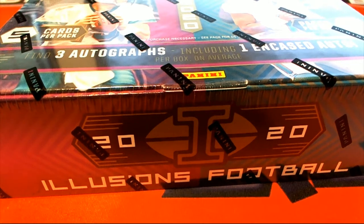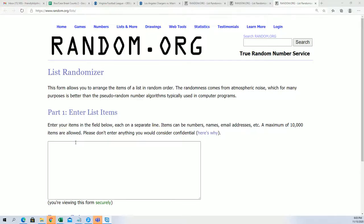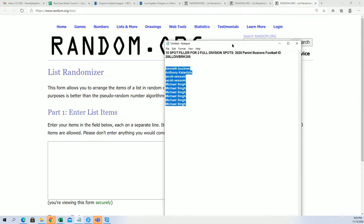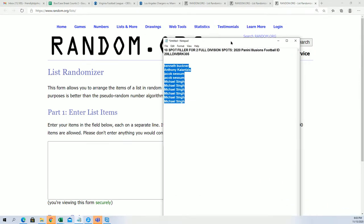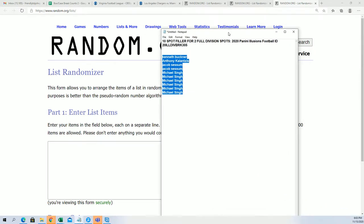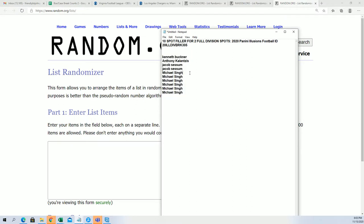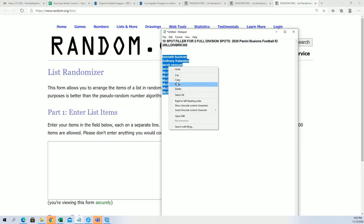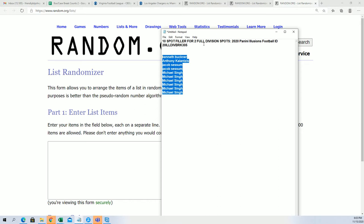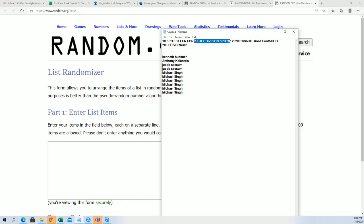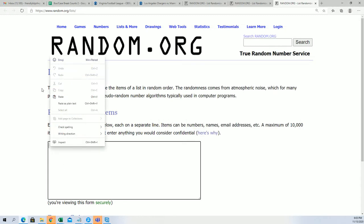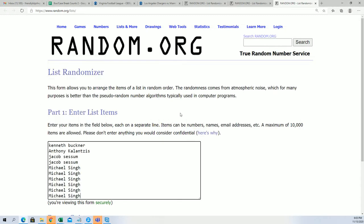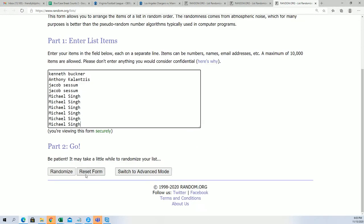We're going to start things off with our filler and see who gets to win some spots in some divisions for dirt cheap. We're looking for two full division spots to be filled. We're looking for the top two names after seven times through here to get in for dirt cheap.